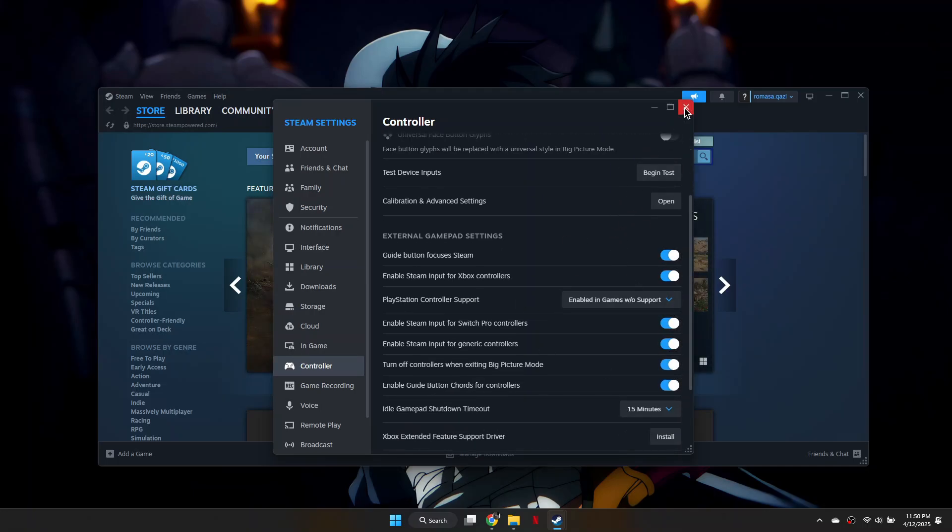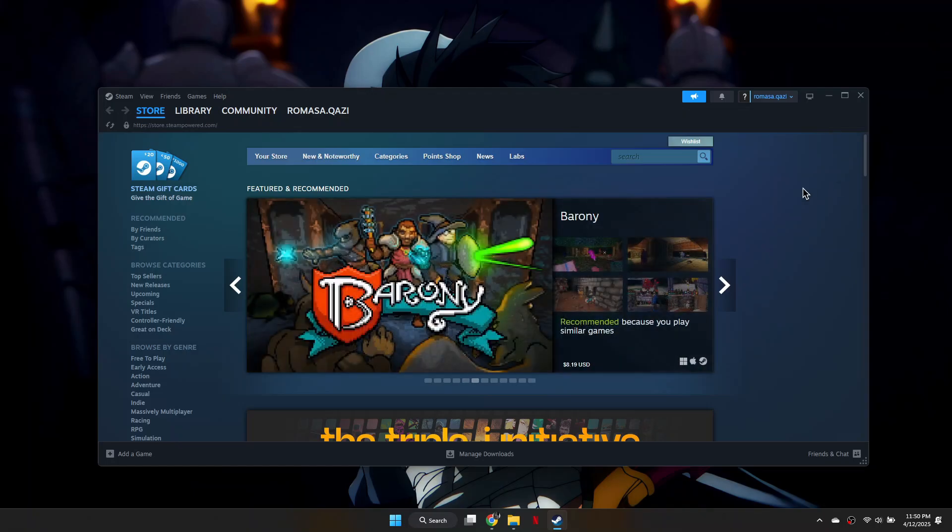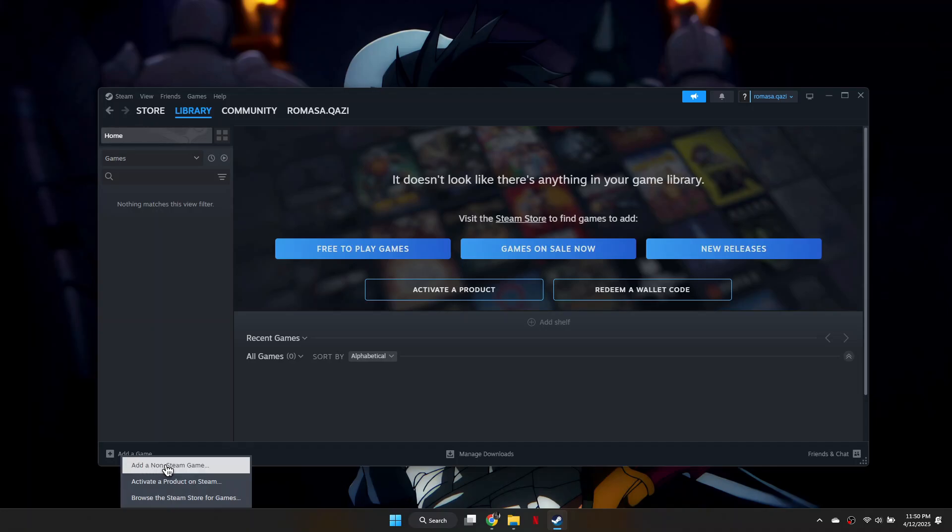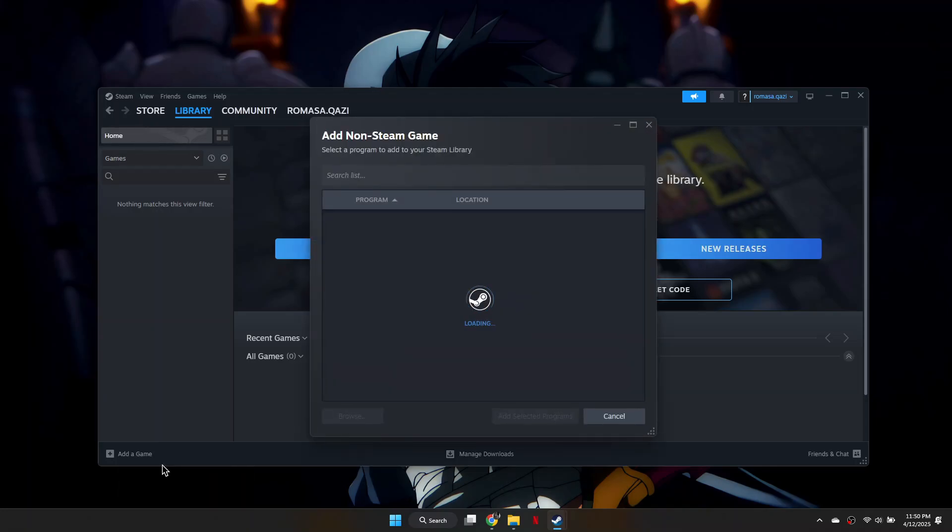After that, close out of the settings and go to your Steam library. From there, click Add a game, then choose Add a non-Steam game.